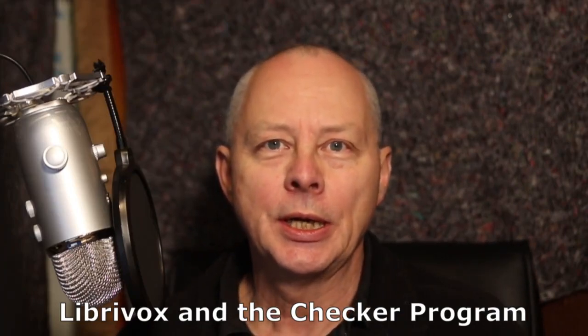Hello, my name is Adrian Stephens. This video is about using the Checker program to check that an audio file has the right technical characteristics to be accepted by LibriVox.